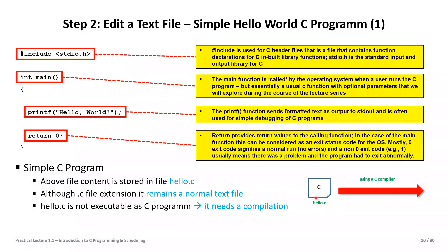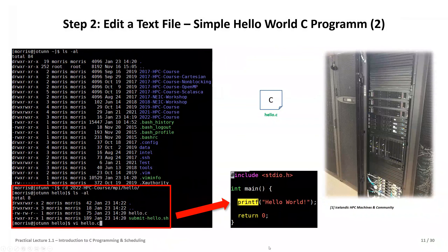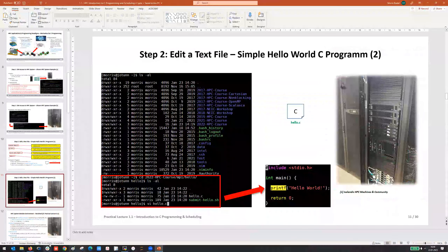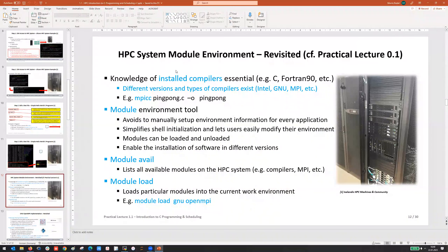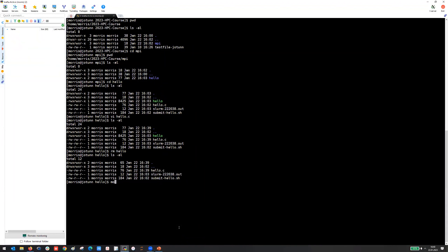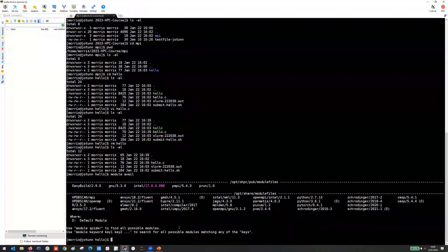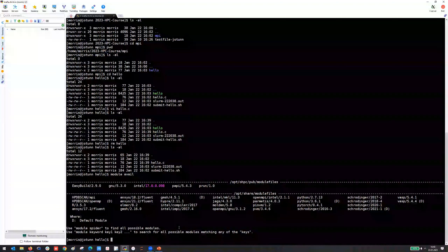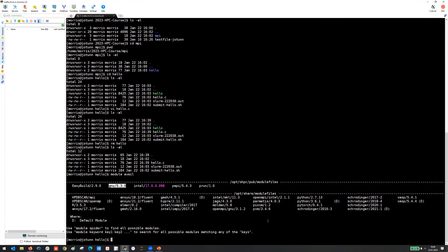The next step is using a C compiler to get an executable. We check this with our module environment. We want a GNU compiler available, and for later lectures also OpenMPI. Using 'module avail' shows all available modules. We can see GNU is available, and OpenMPI is also available. This is important to check before compiling.